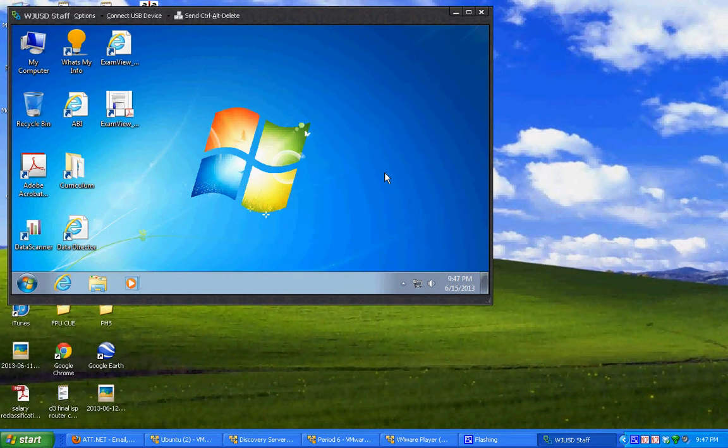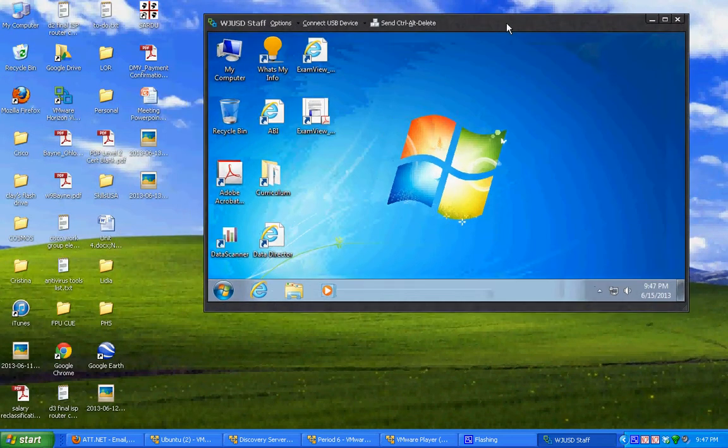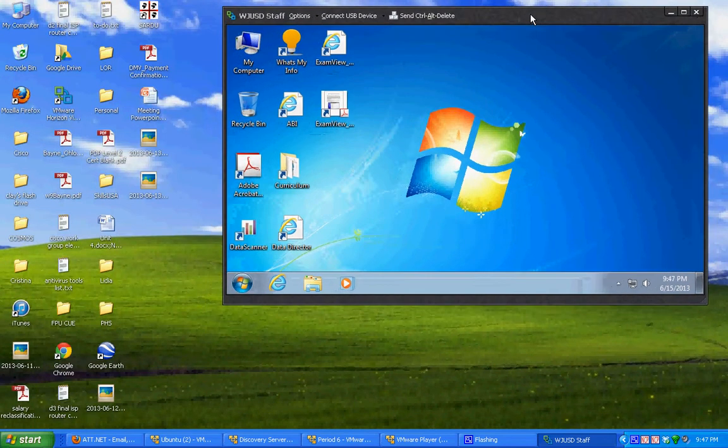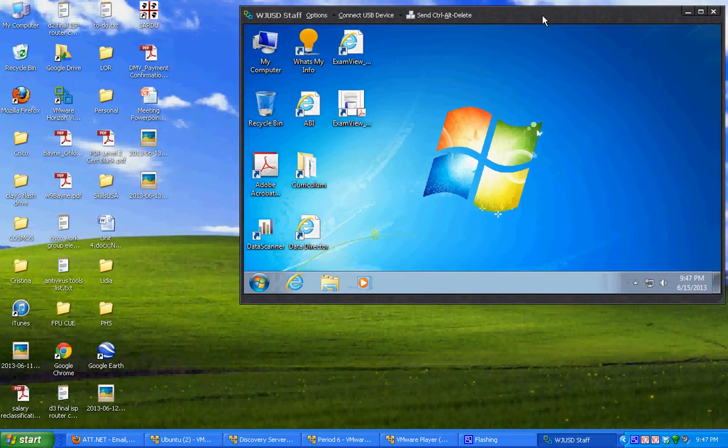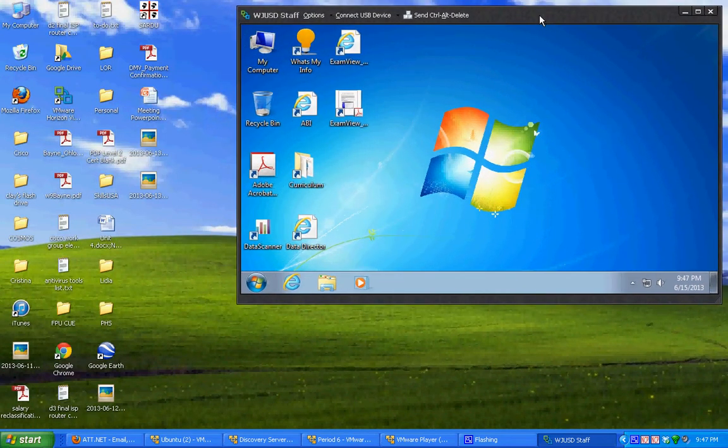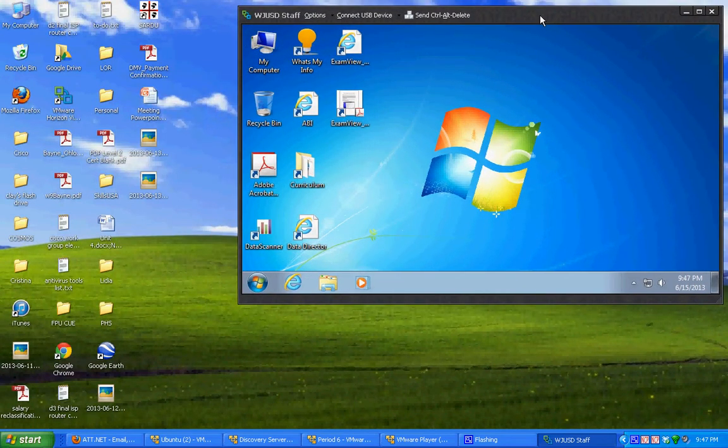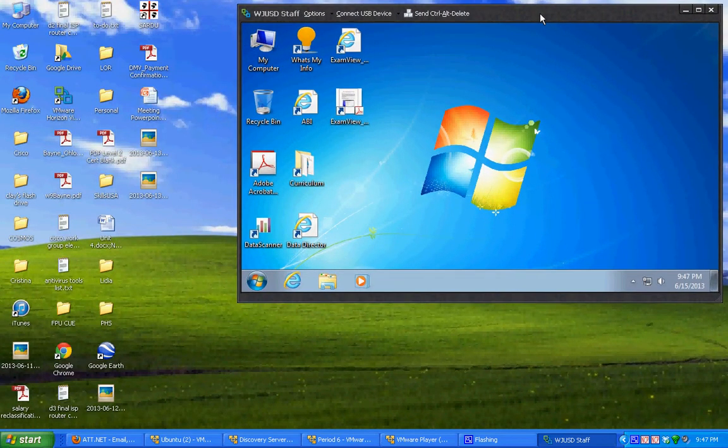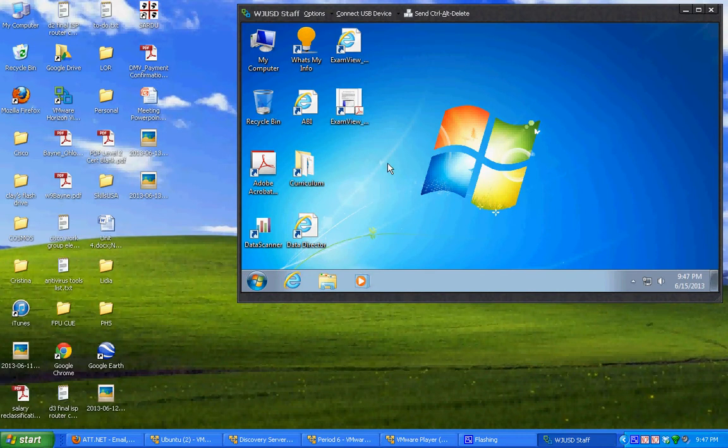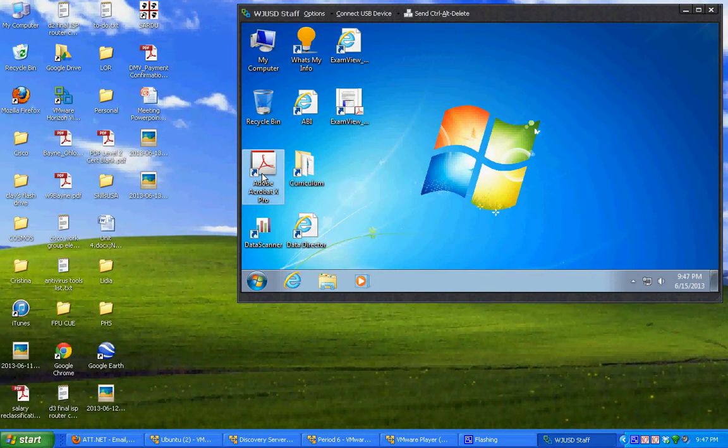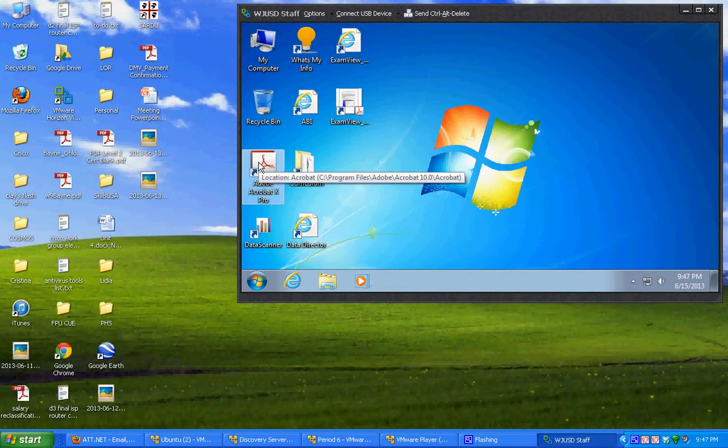The other nice thing for me is that this is Windows 7, and I don't have Windows 7 on my machine. Instead, I now have access to Windows 7, and my district can give me access to other stuff. For instance, they have Adobe Acrobat Pro here.